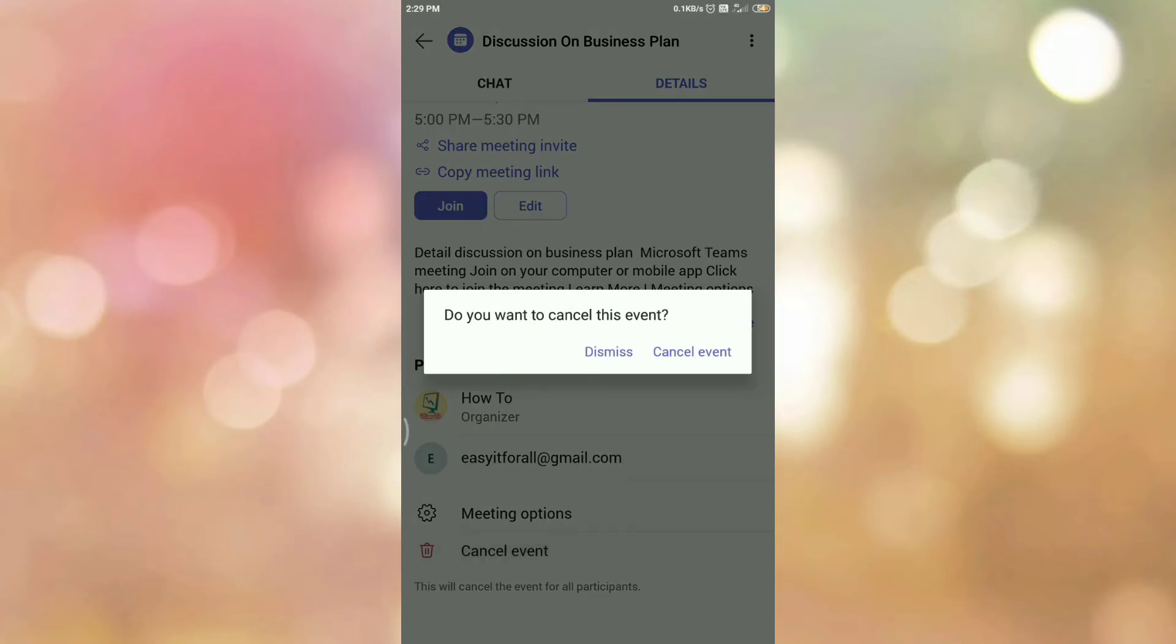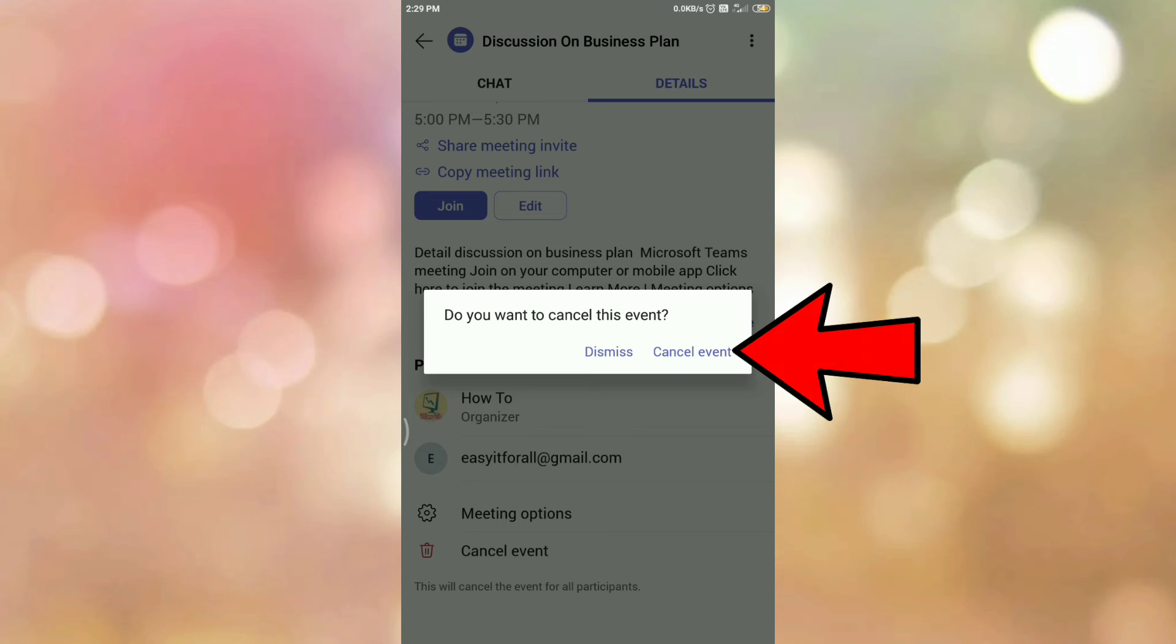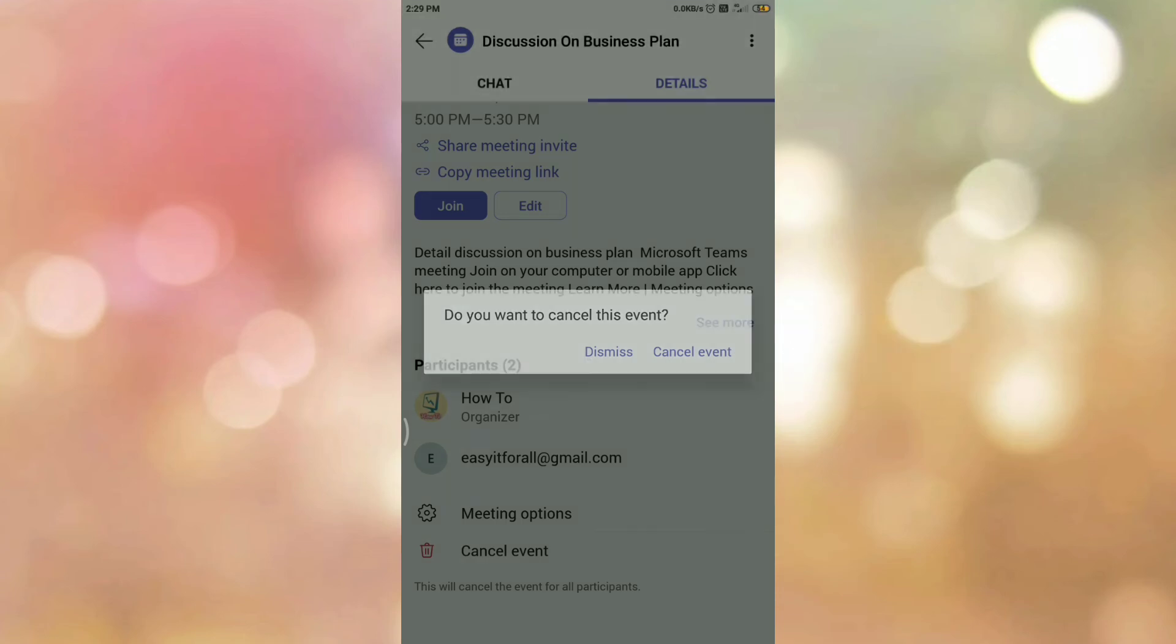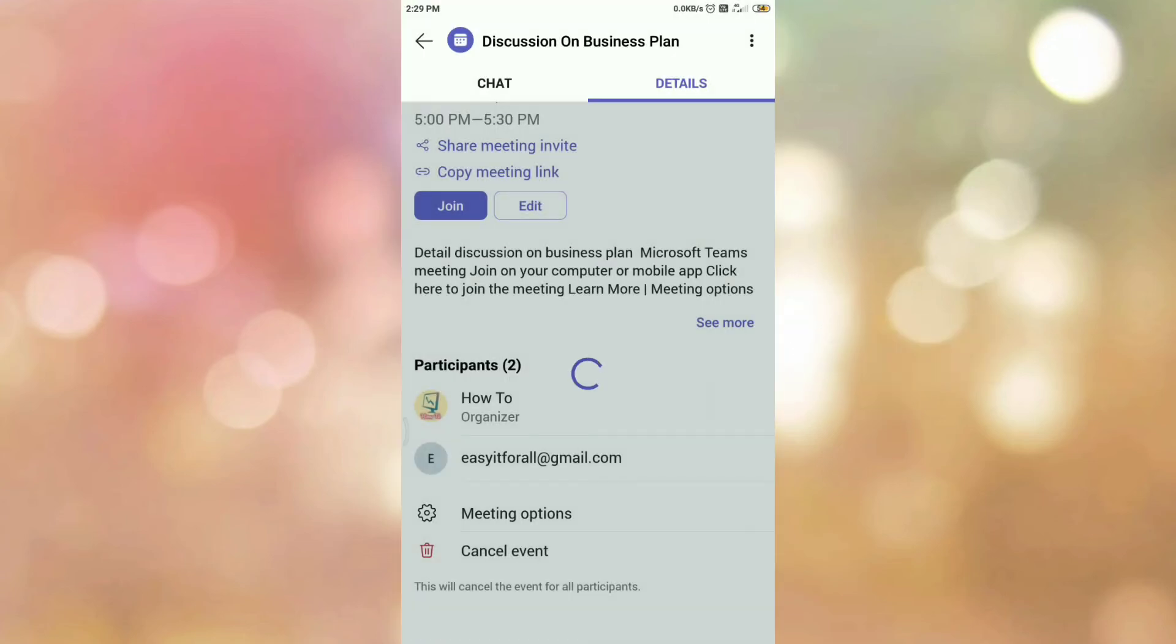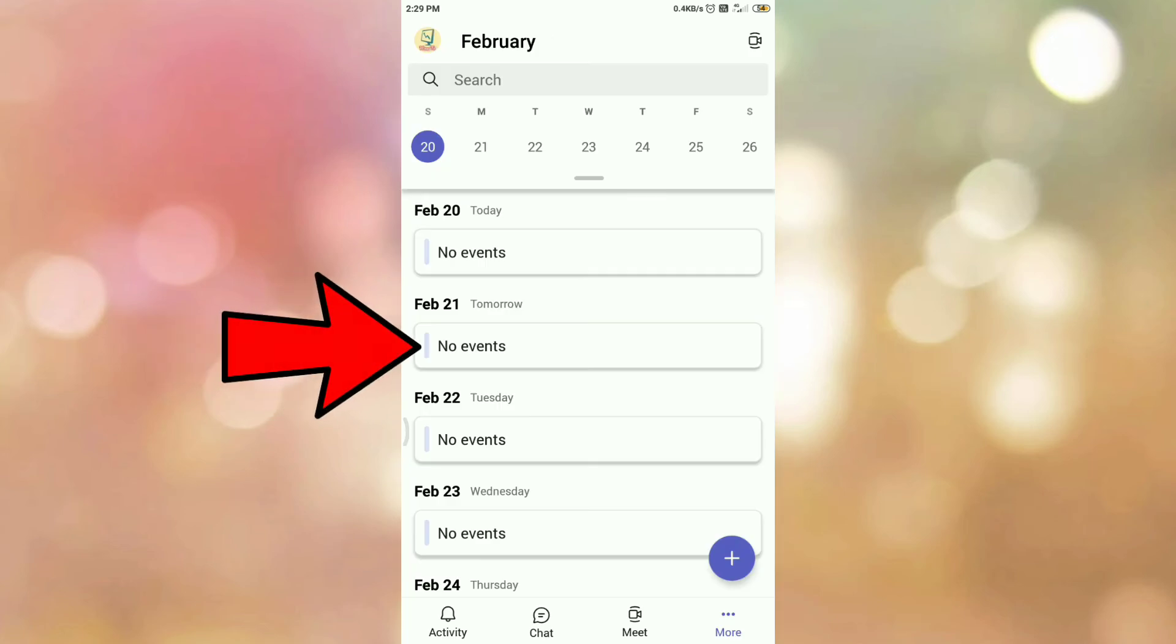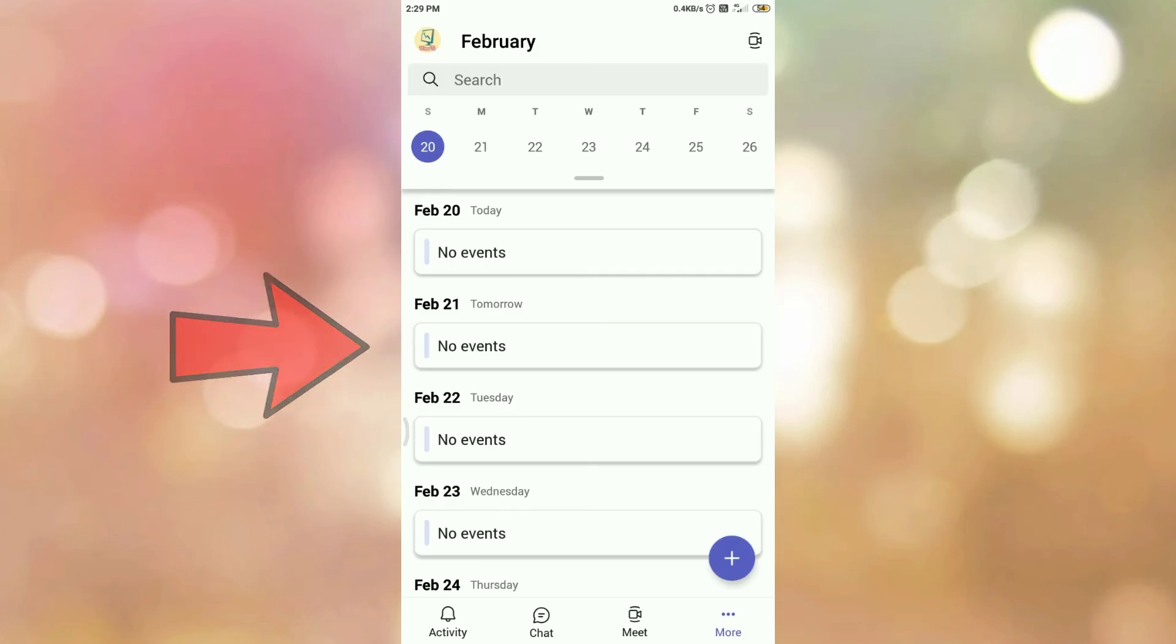It will ask you for confirmation. Do you want to cancel this event? Tap on Cancel Event. Now here you can see on 21st of February, there is no meeting scheduled. So in this way, we can remove or delete a scheduled meeting in Microsoft Teams app.